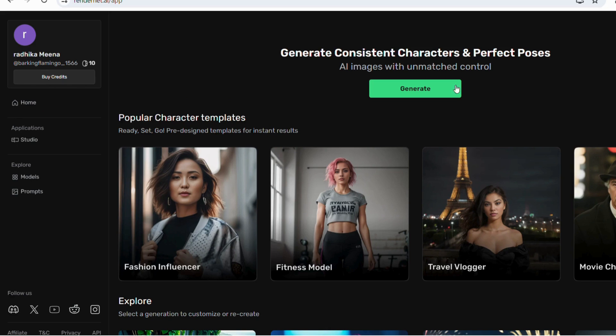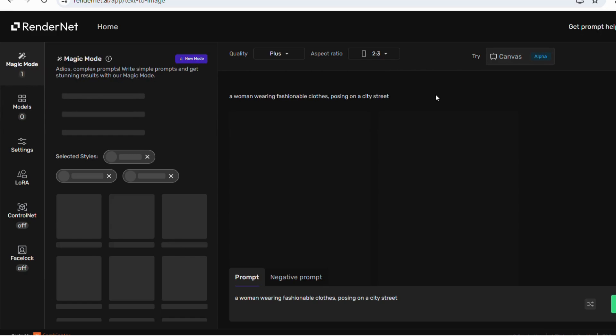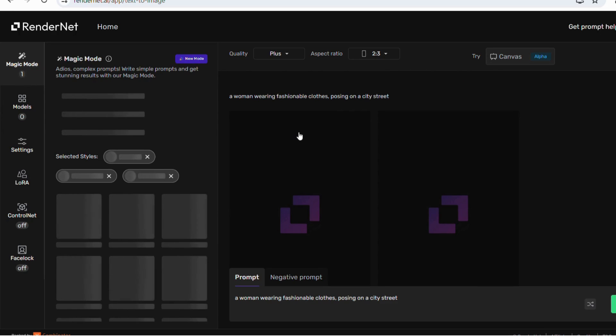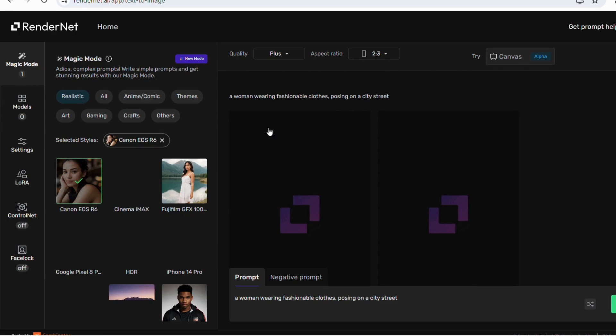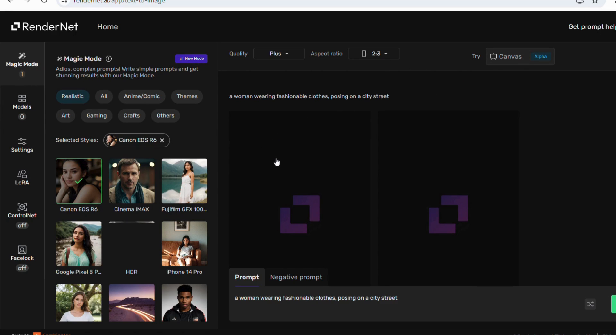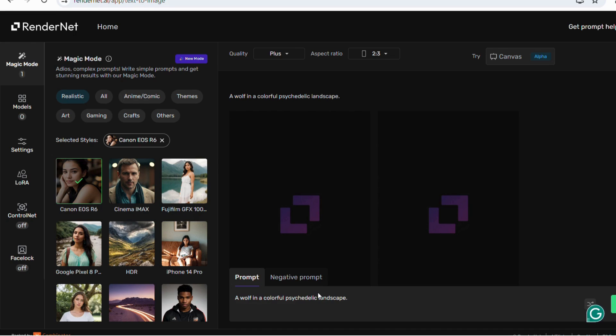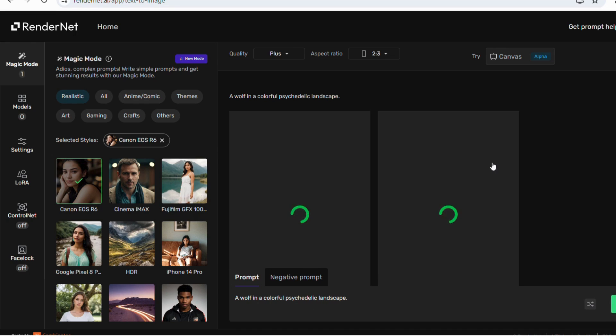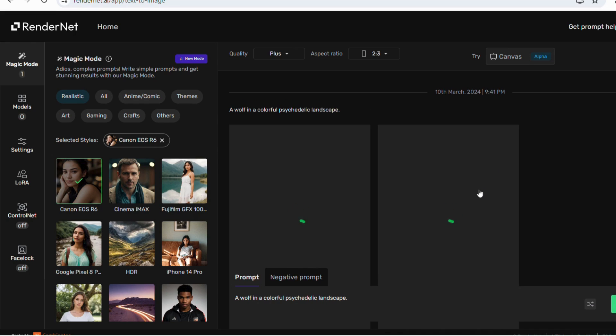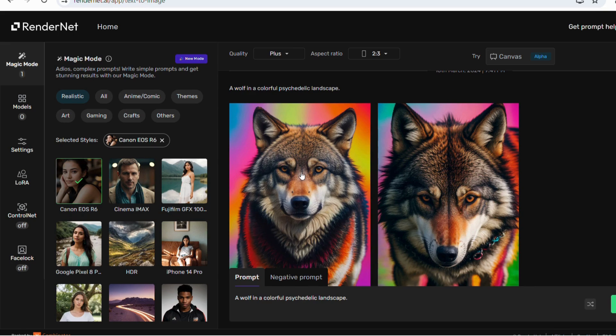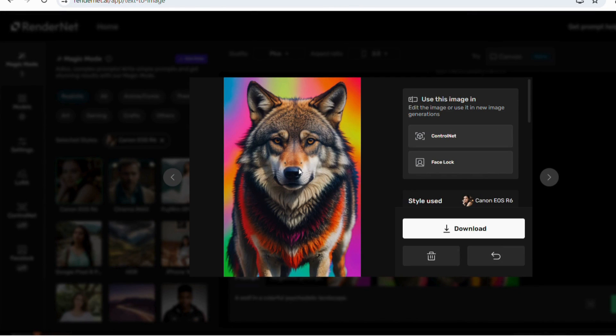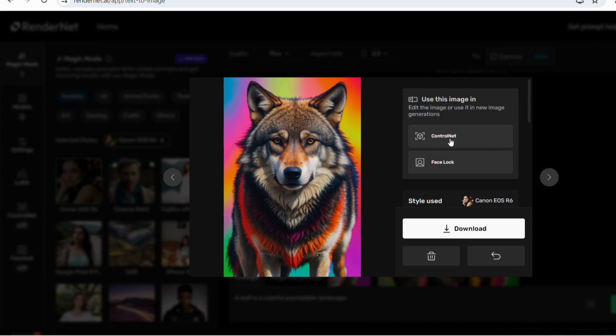Just click the generate option and type the prompt you want. There is a default option available. I will select the prompt 'a wolf in a colorful psychedelic landscape' and within seconds, it has generated amazing images better than expected. You can also change the quality as well as aspect ratio as per your requirement.